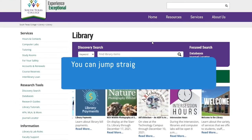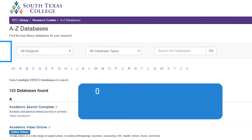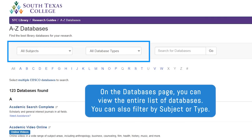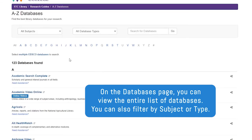You can jump straight into our databases list by clicking Databases in the Research Tools area. On the databases page, you can view the entire list of databases. You can also filter by subject or type.